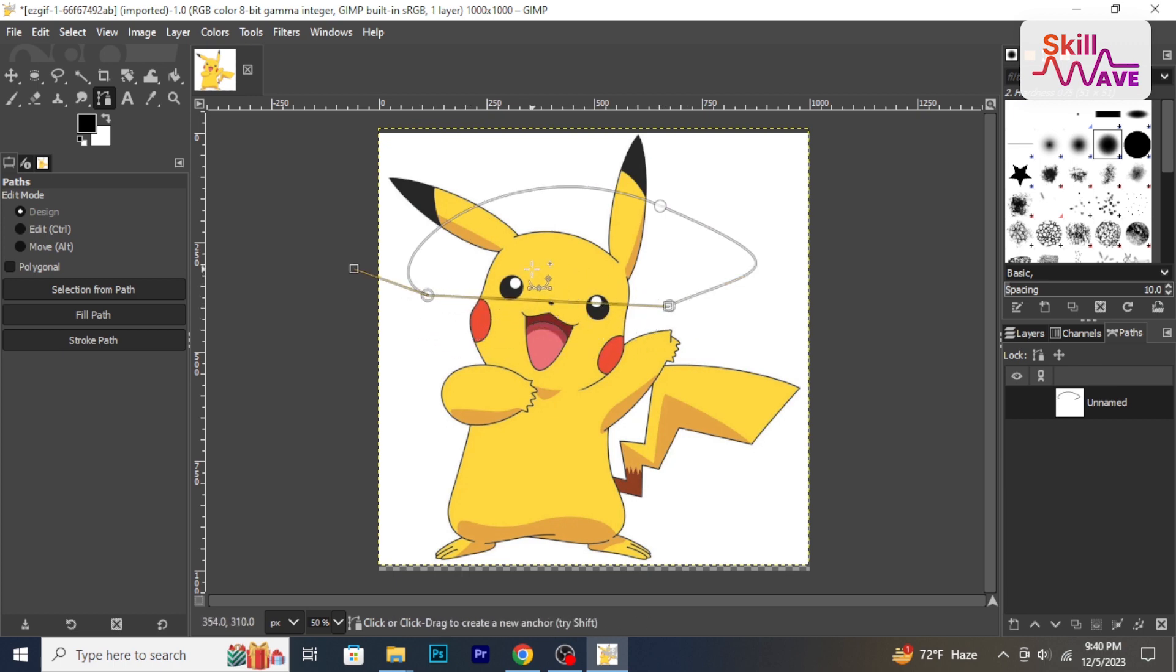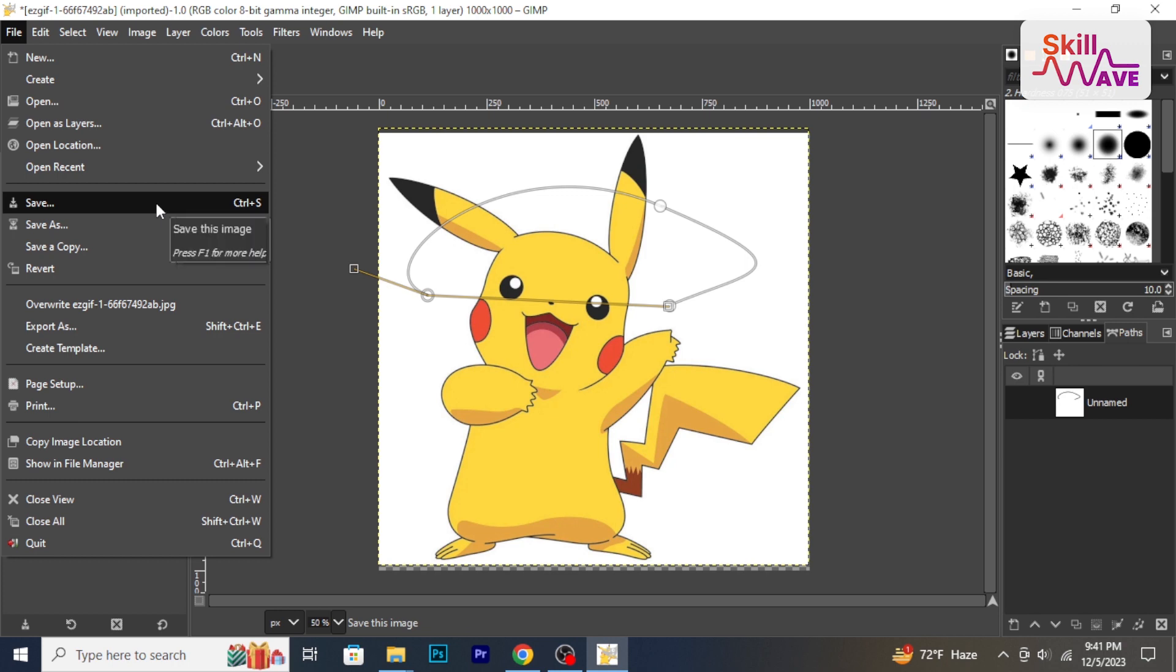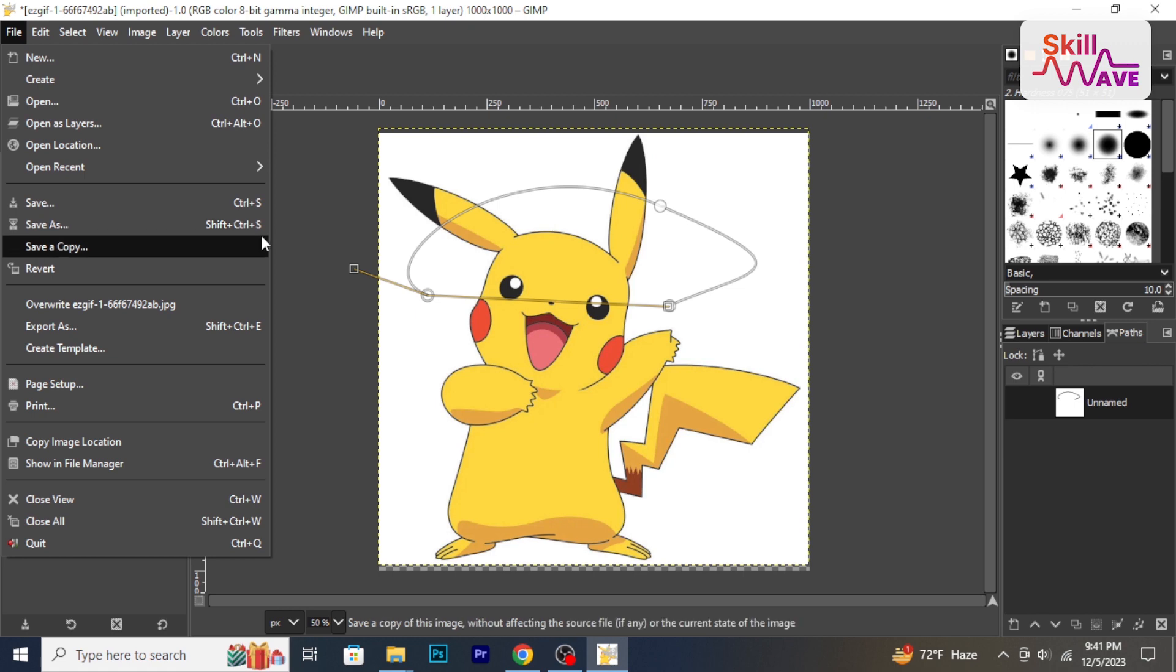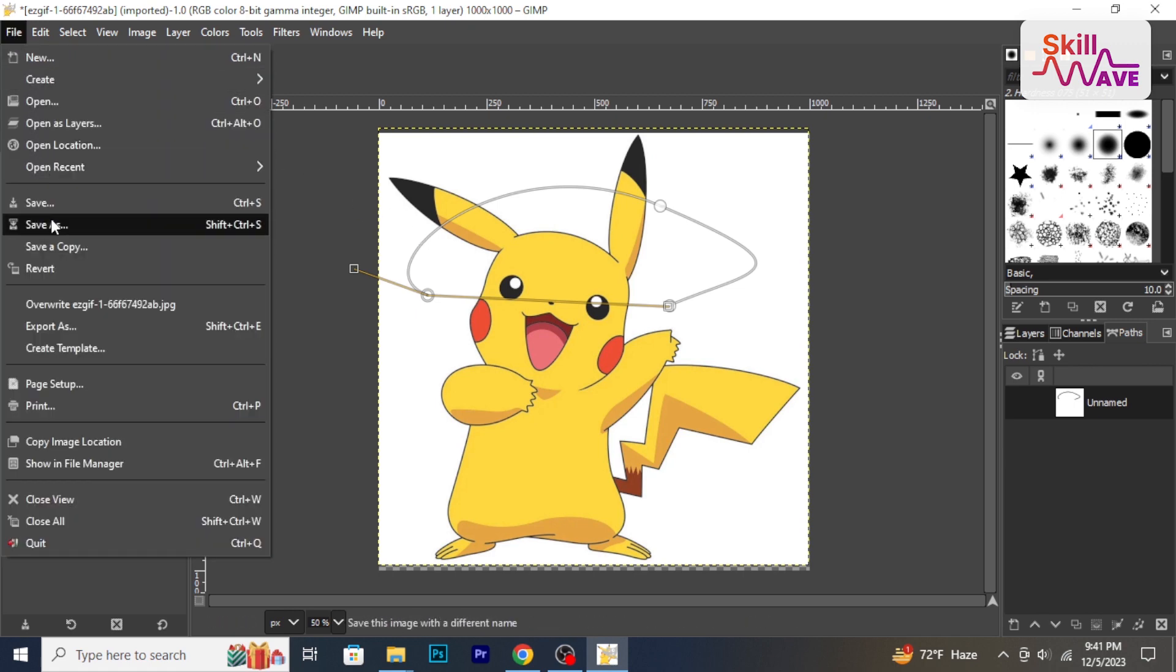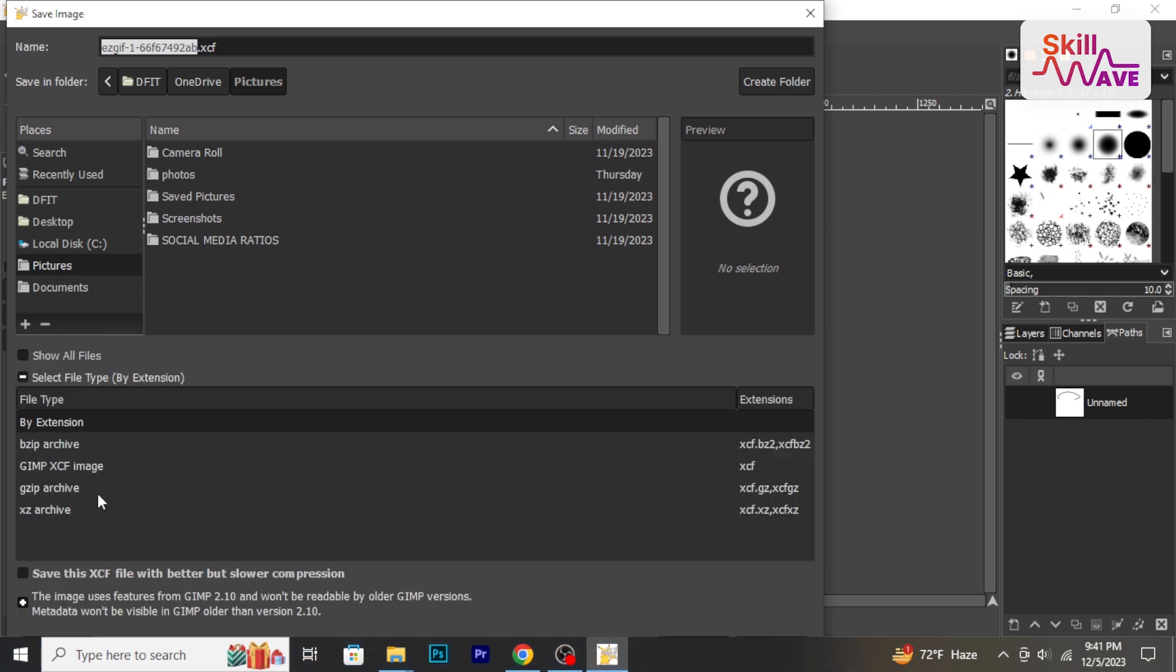Finally, let's save and export our work. Go to file, then click on save to save your project in GIMP's native format. To share or use the image, go to file, then export as and choose your preferred format like JPG or PNG.